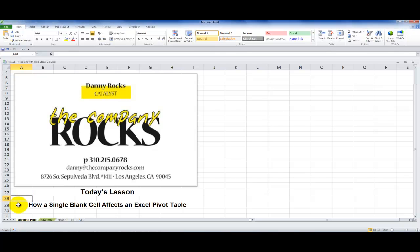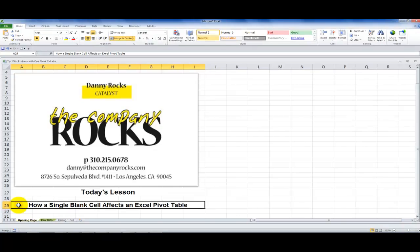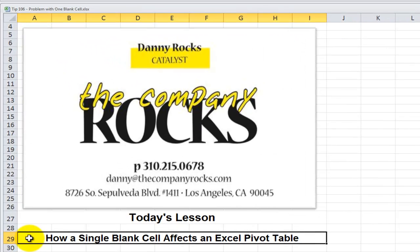Hello, and welcome back to Tips and Time Savers. I'm Danny Rocks, and in today's lesson, I'm going to demonstrate how a single blank cell in the data set will have an effect on an Excel pivot table.